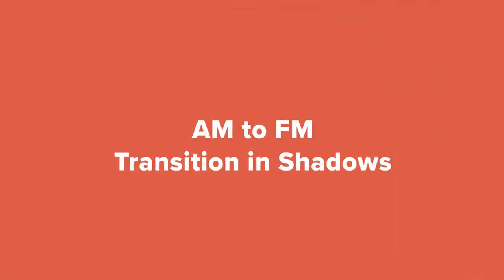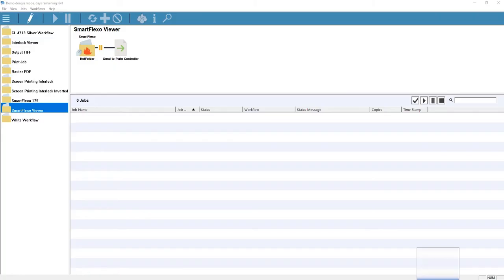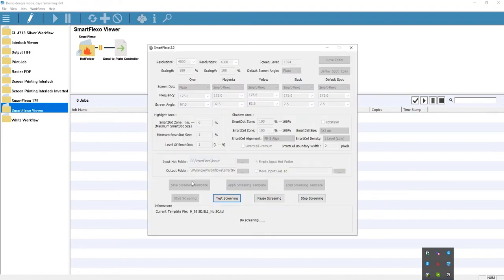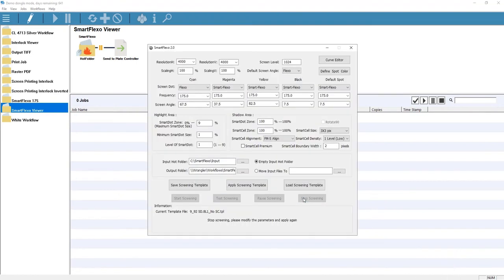Now let's take a look at the transition settings in the shadow areas. We'll set Smart Flexo to change from AM to FM from 88% onward and then take a look at the results in the viewer.